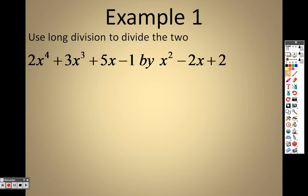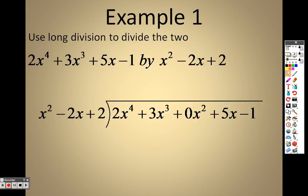Basically what it's saying is, use long division to divide these two numbers — and they're really not numbers, they're actually equations. To sit down and try to divide these can be tedious and time consuming, so let's take a look.